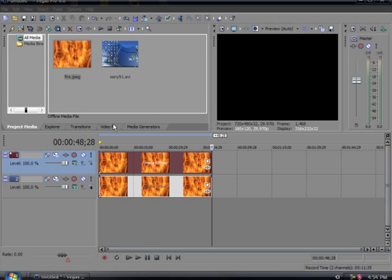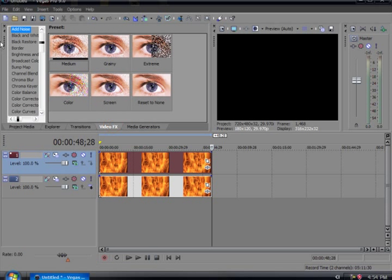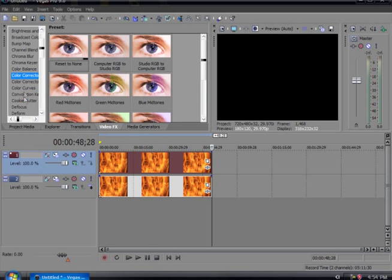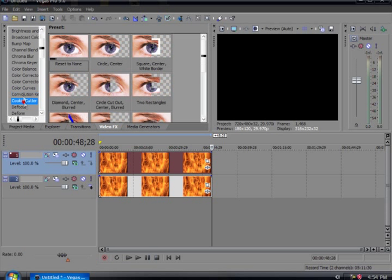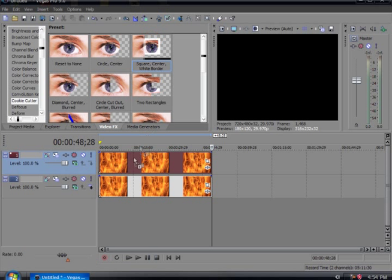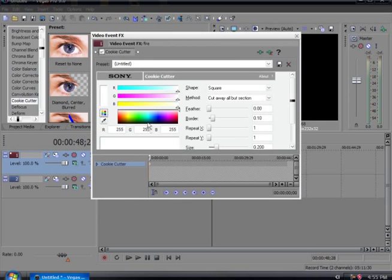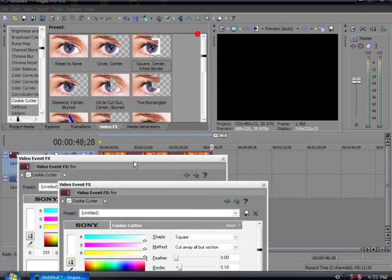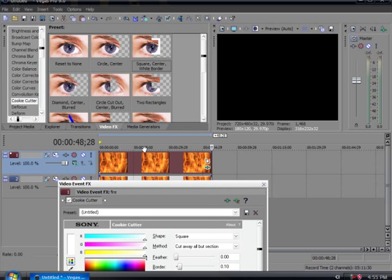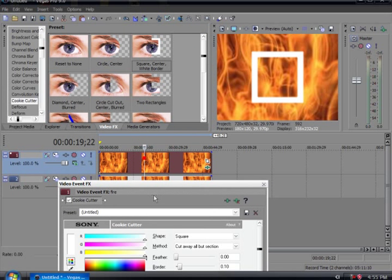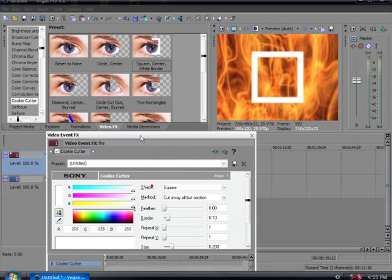Then you're going to want to go to video FX, go on to cookie cutter. Drag this one square center with white border onto the top thing. You'll get this options, and you'll see that white box here.